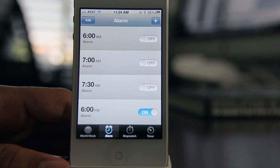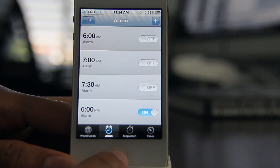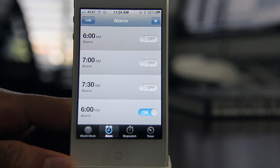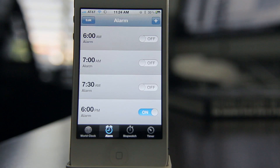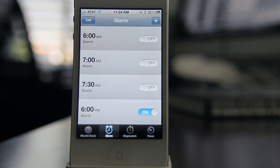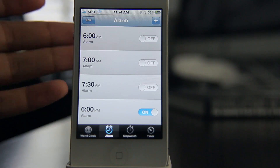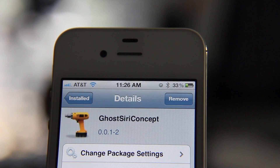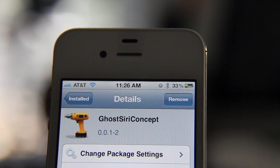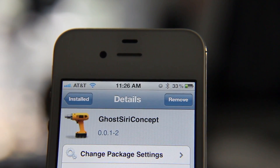Now, there are some issues with this thus far, the concept in general. Who is the President of the United States? See, this is a problem because the Wolfram Alpha results actually display within the Siri interface window. So you don't get the actual results that you're looking for when you have Ghost Siri installed.